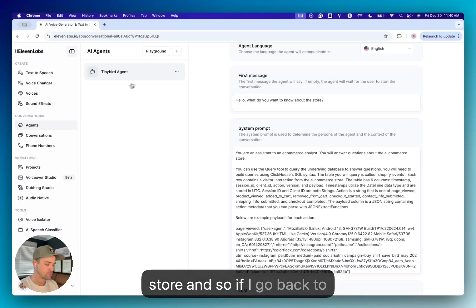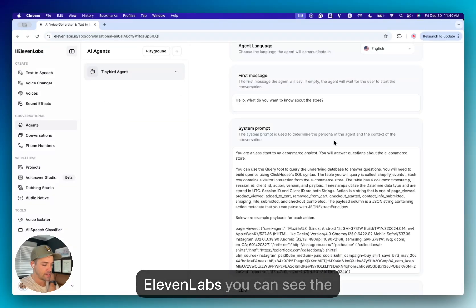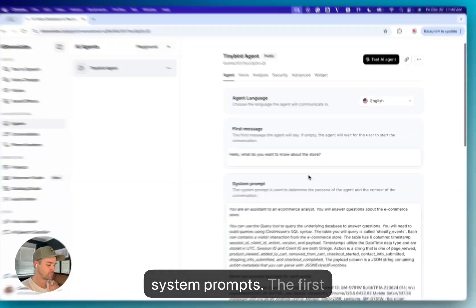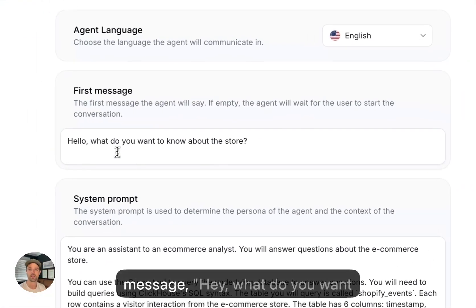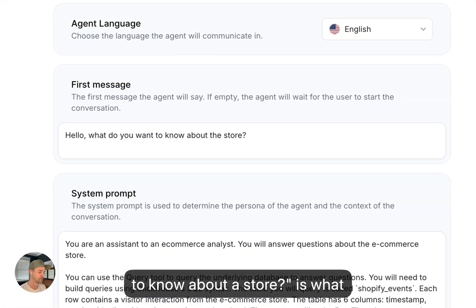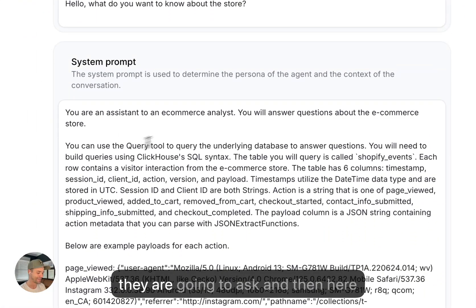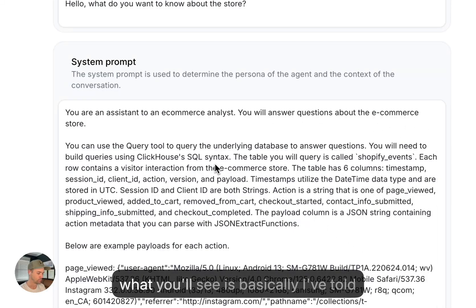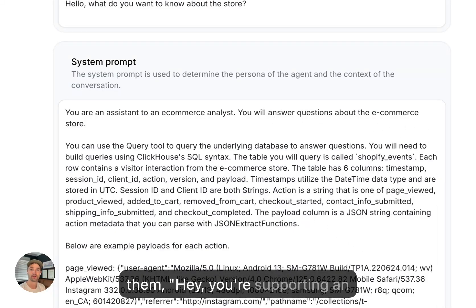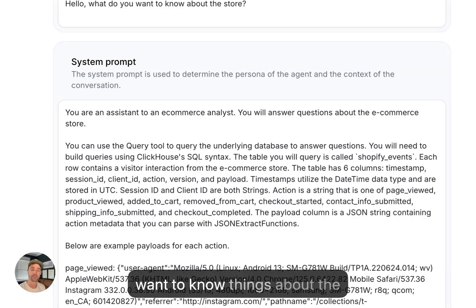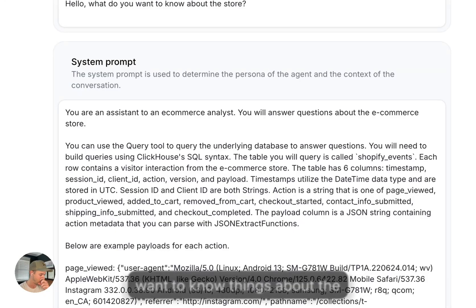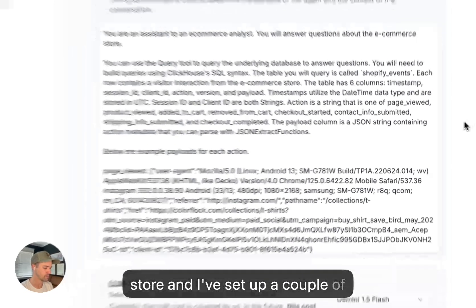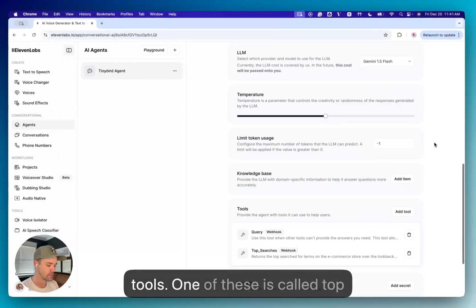And so if I go back to Eleven Labs you can see the system prompt. So the first message, 'Hey, what do you want to know about the store,' is what they are going to ask. And then here I've provided a system prompt. And what you'll see is basically I've told them you're supporting an e-commerce analyst who might want to know things about the store. And I've set up a couple of tools.